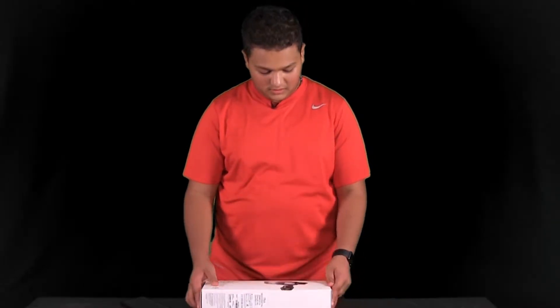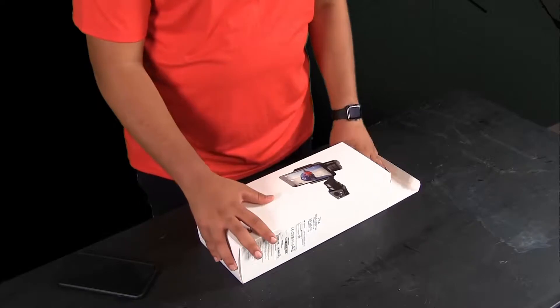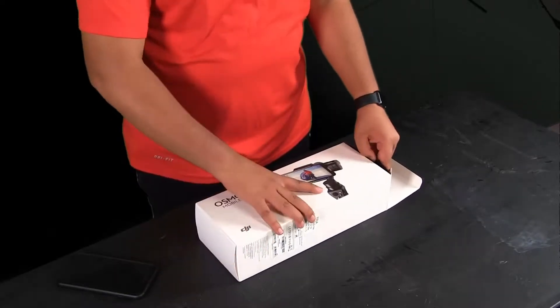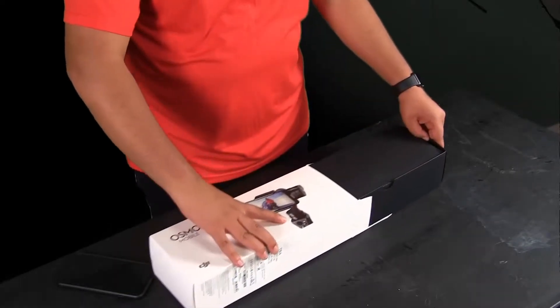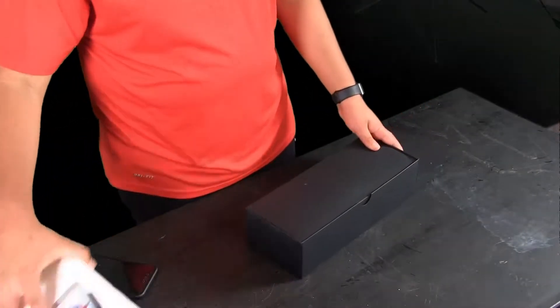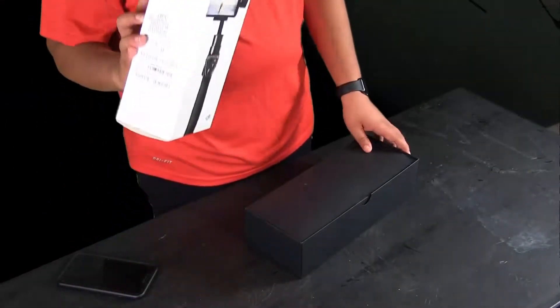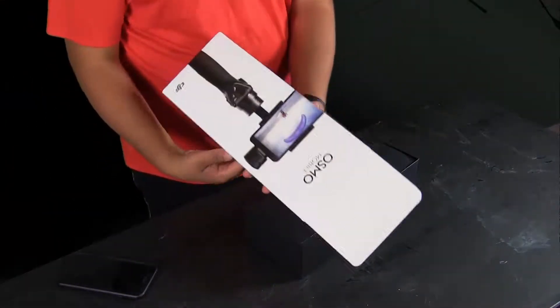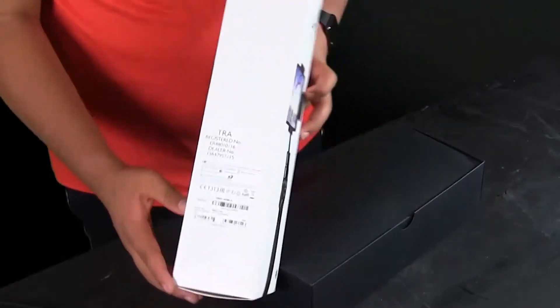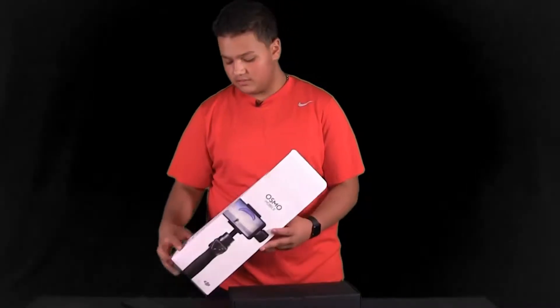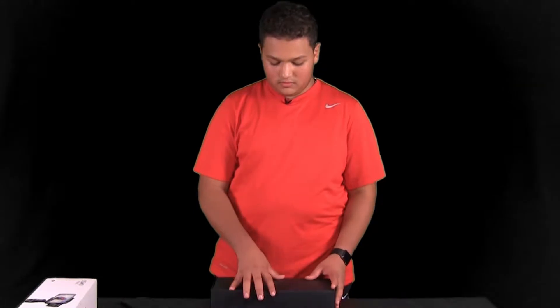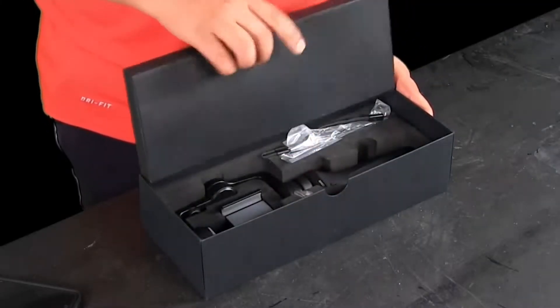So let's open it. This is the box—nothing really special about it. Over here you've got some info about the product inside, serial number and stuff. You're going to get this black box, so let's open it.